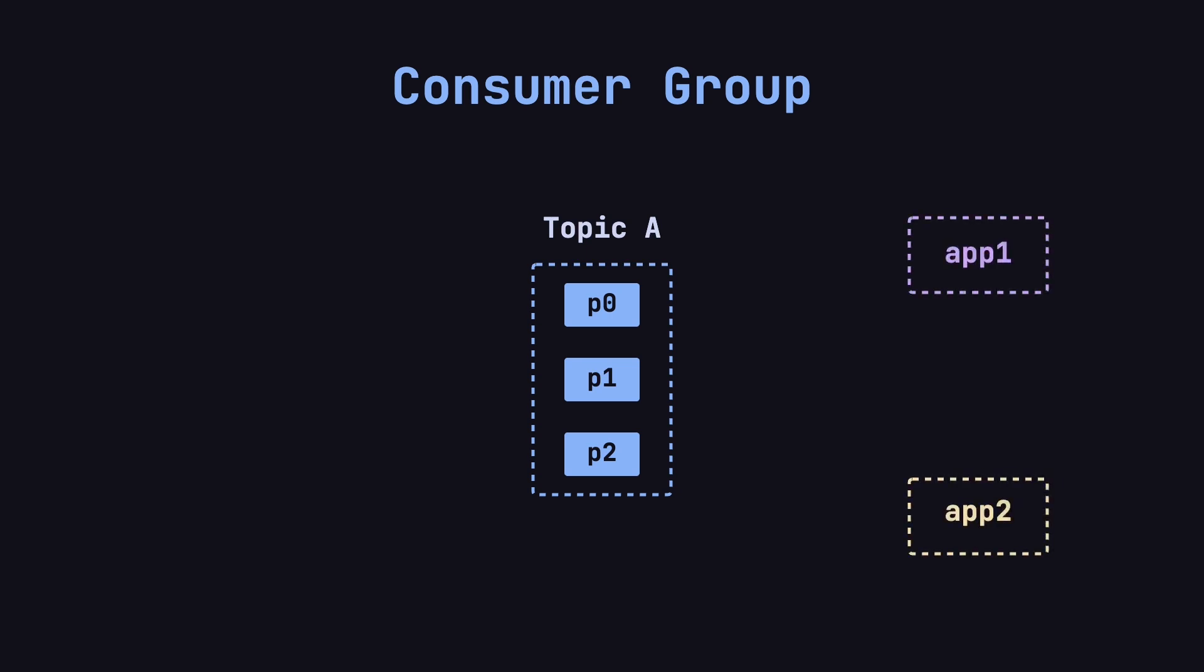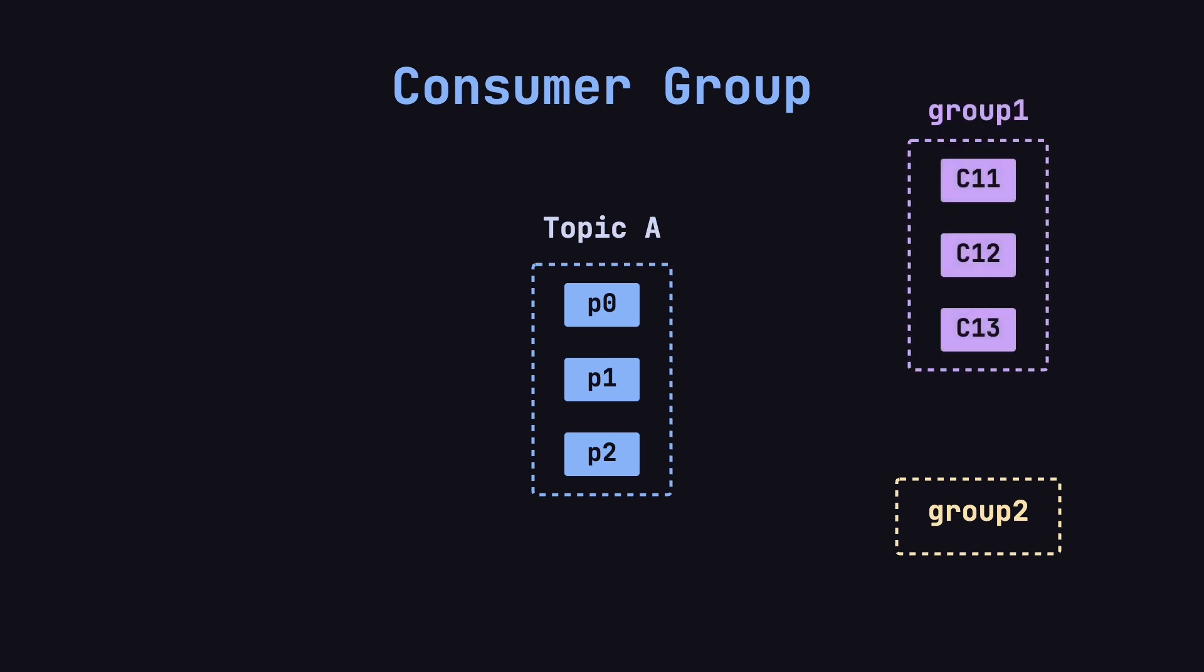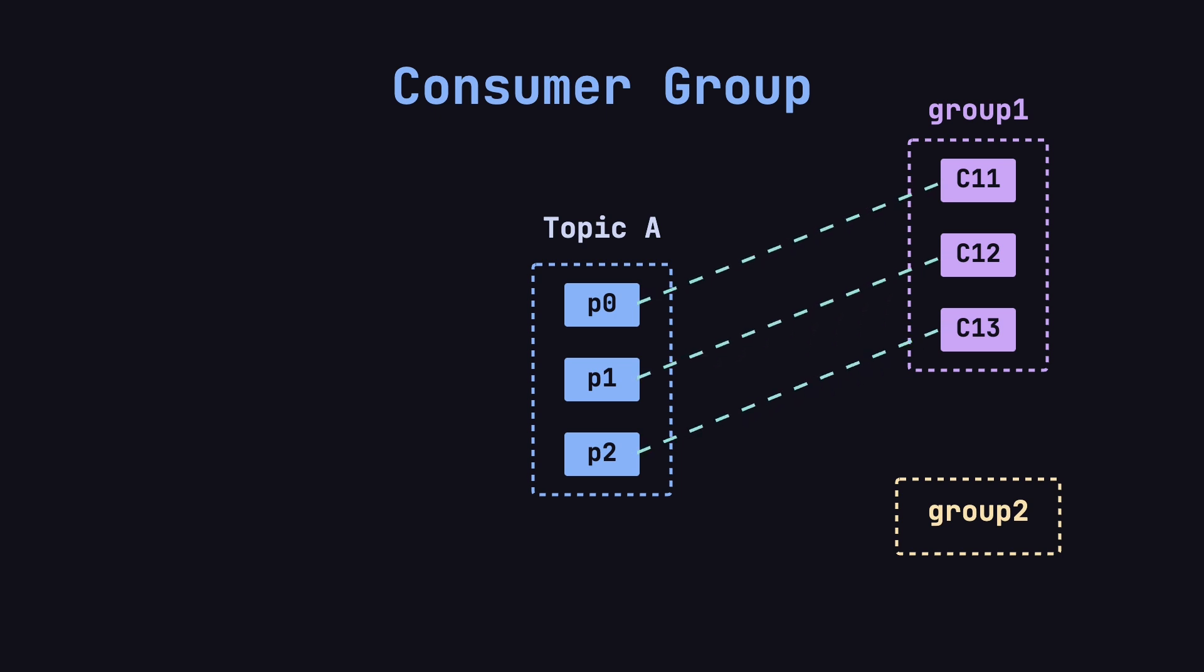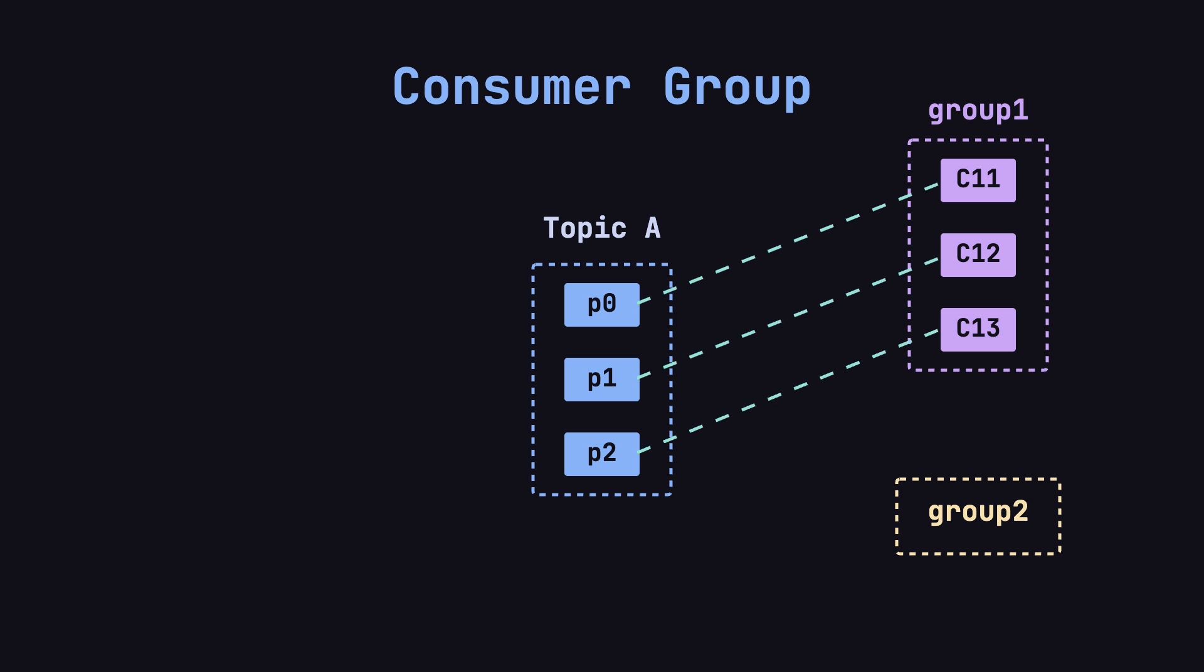We have two different consumer applications, App1 and App2, both reading from Topic A, but serving different business needs. We assign each of these consumer applications a different consumer group ID, say Group1 for App1 and Group2 for App2. In Consumer Group1, there are three consumers, C11, C12, and C13. After rebalancing, C11 is assigned P0, C12 is assigned P1, and C13 is assigned P2.